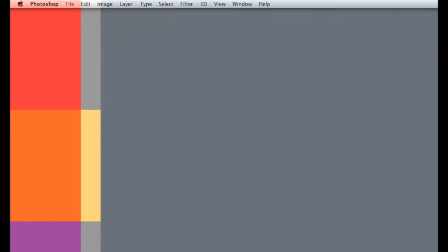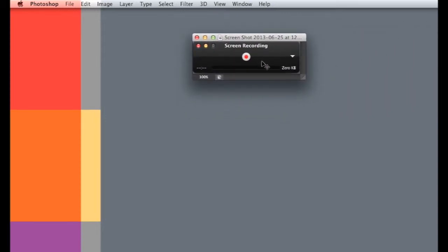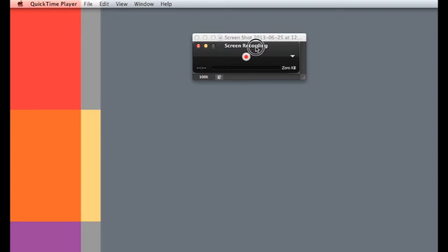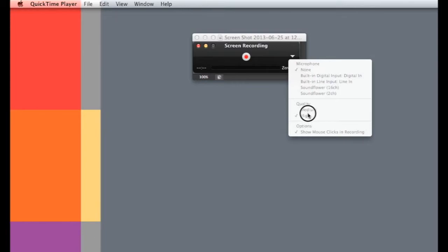But when I click on it, I will get something that looks like that. And if you go over to the arrow on the right, you're going to get a drop down menu that shows you where you can input your microphone, what quality you want, and to show mouse clicks when you're recording, which is why you see the circle around my mouse.